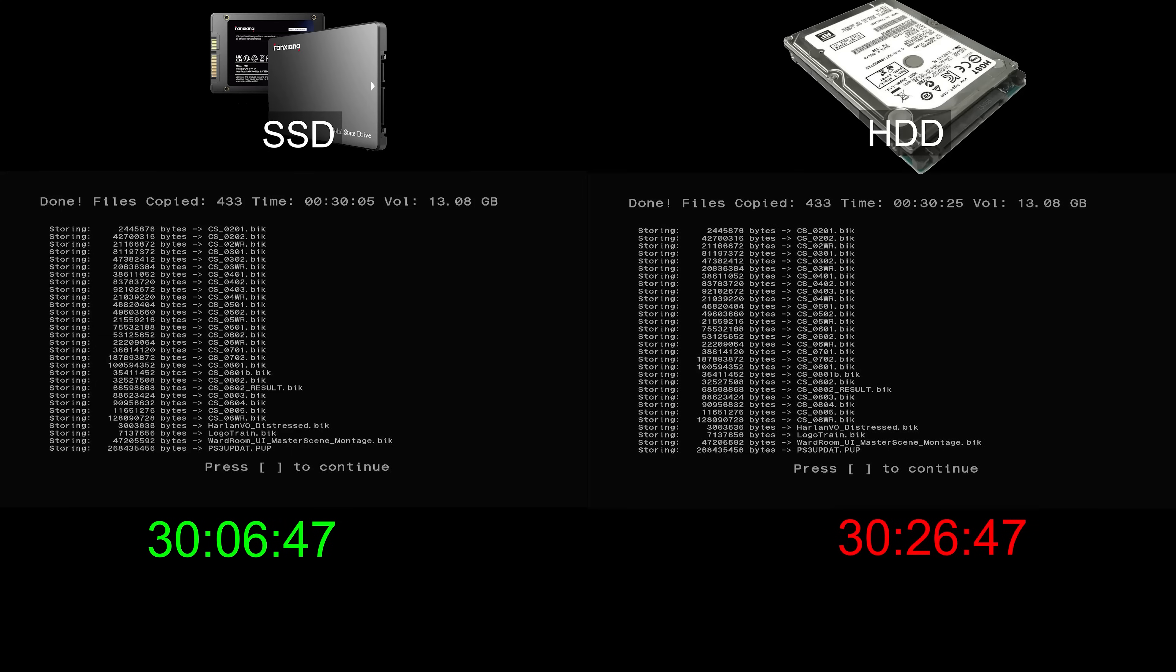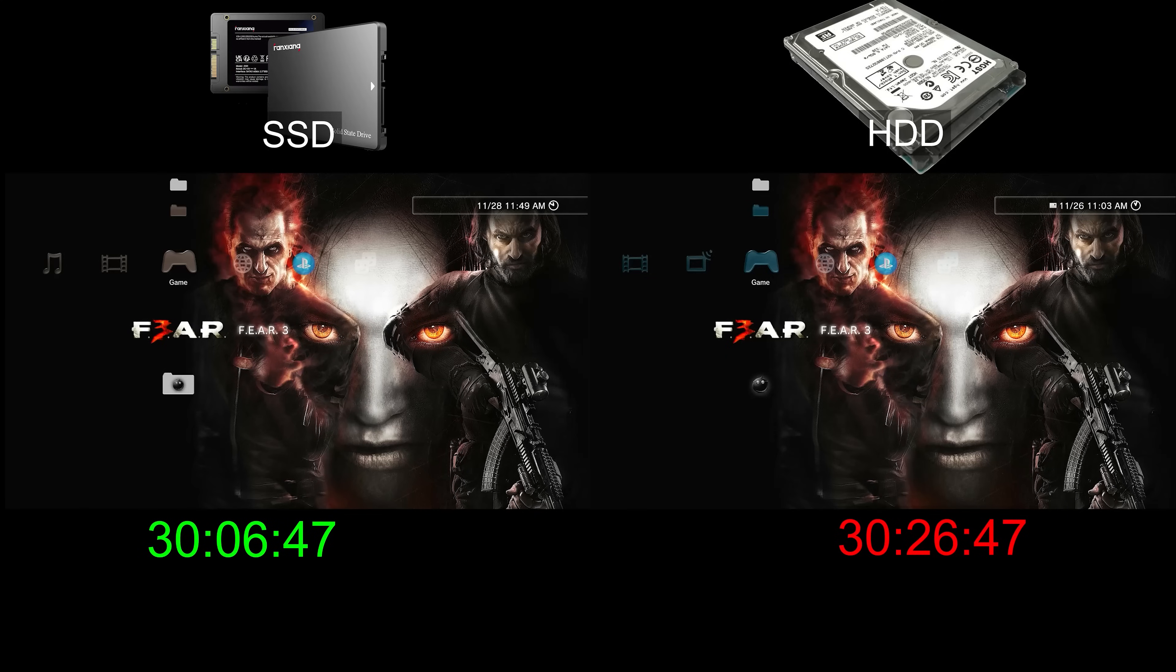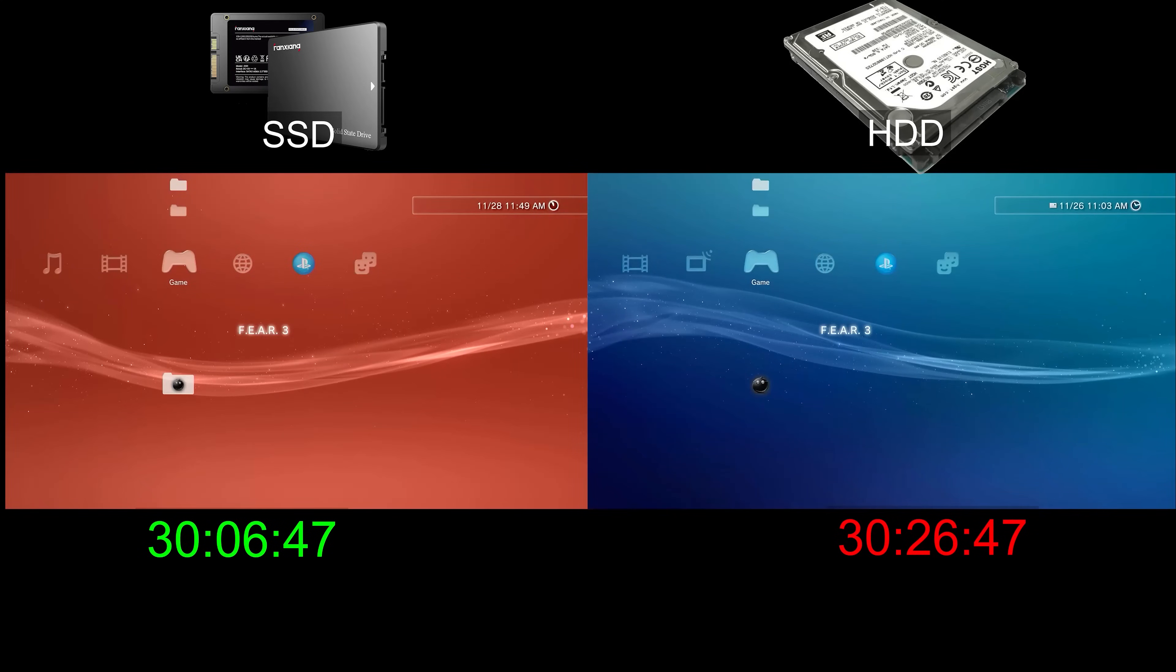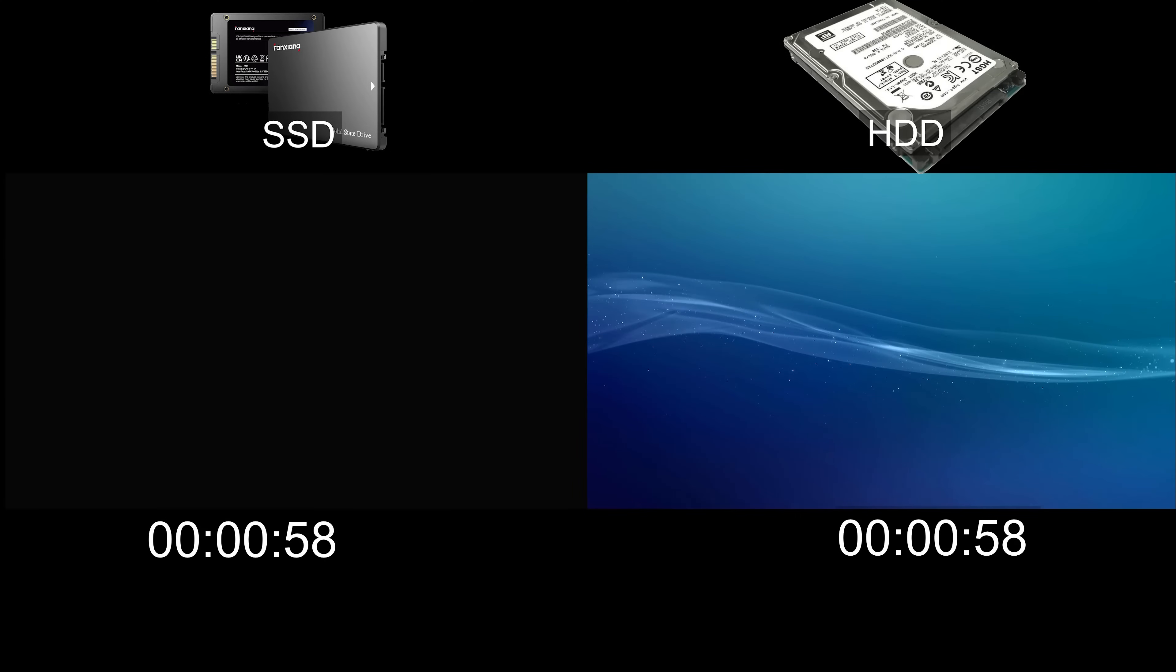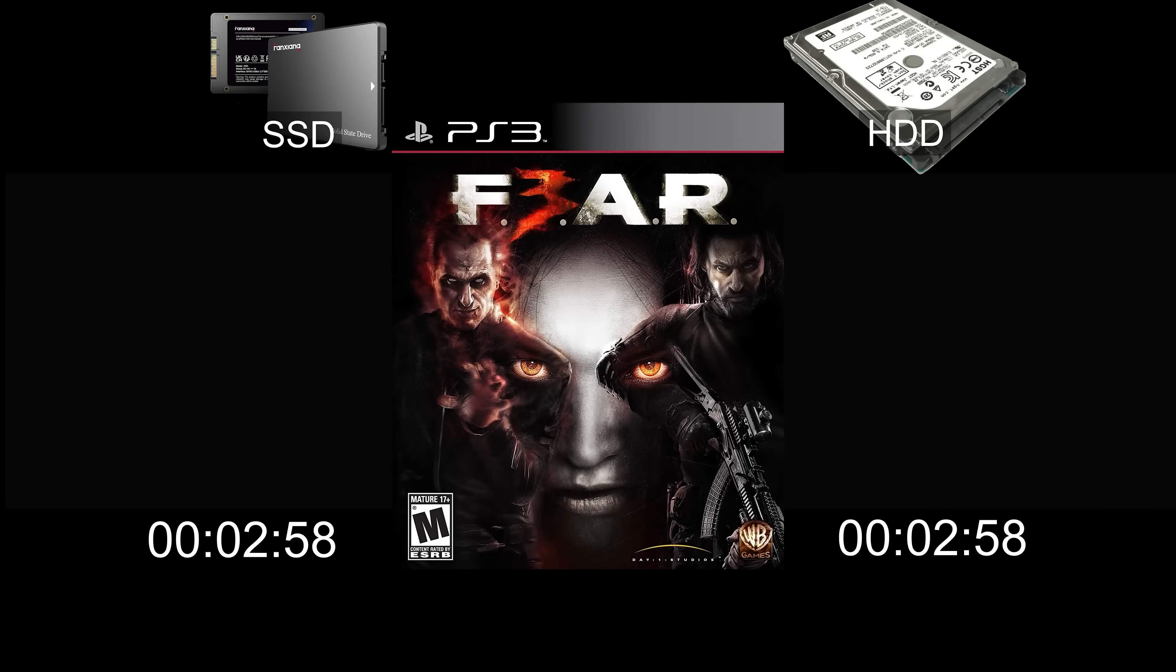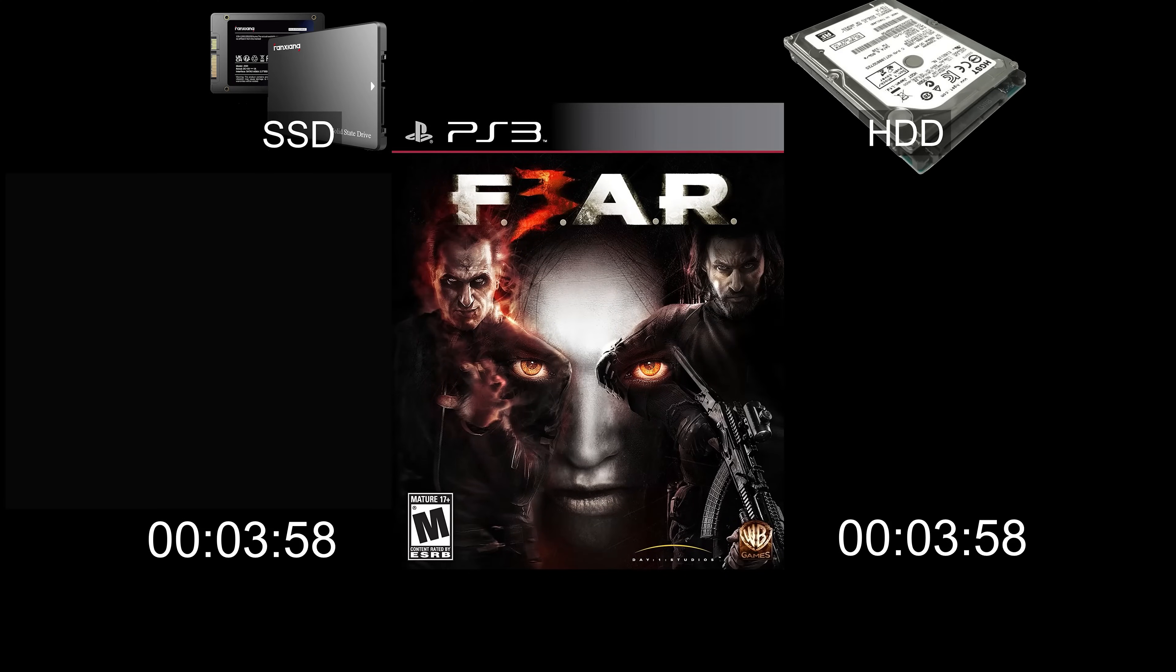Write speeds are pretty comparable with the hard drive taking only 20 seconds longer. Not really anything to write home about. This is likely because we are limited to the read speeds of the Blu-ray drive.